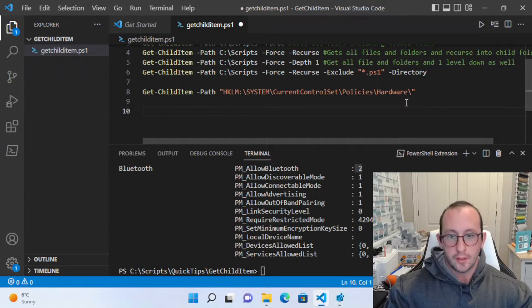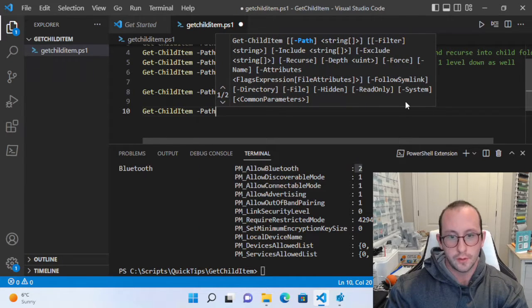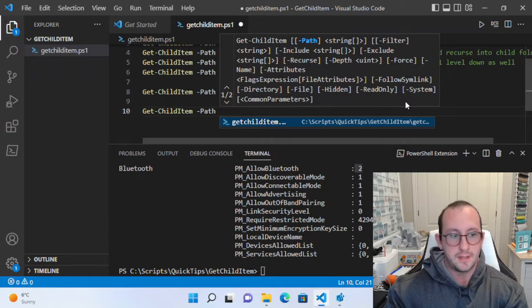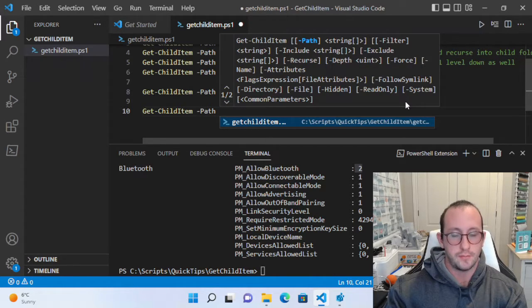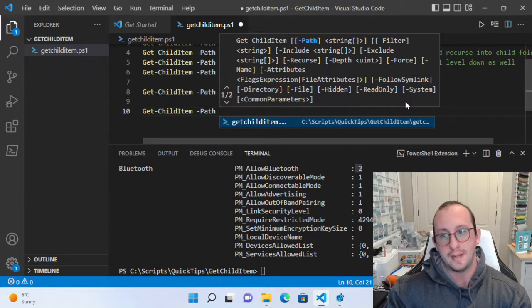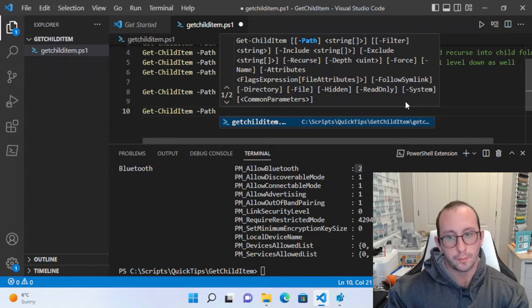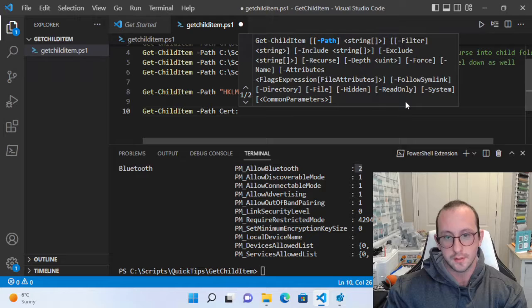Another use for Get-ChildItem is the certificate store, which can be very useful for managing servers with many certificates. What I've done is retrieve all servers from Active Directory, run remote code on them, and use Get-ChildItem on the certificate store filtering by a certificate's friendly name to see which servers have that certificate — useful when renewing a cert on GoDaddy or DigiCert to know where to replace it.